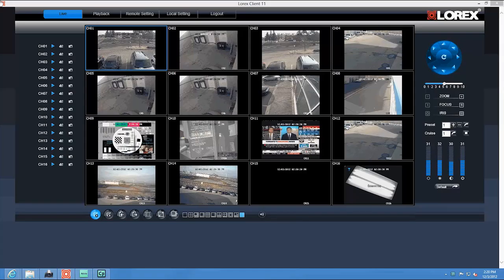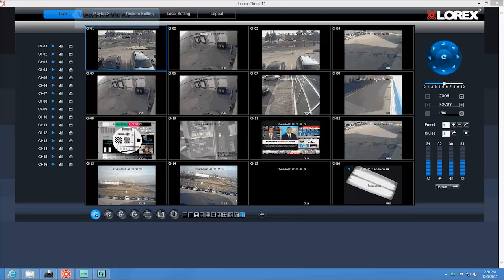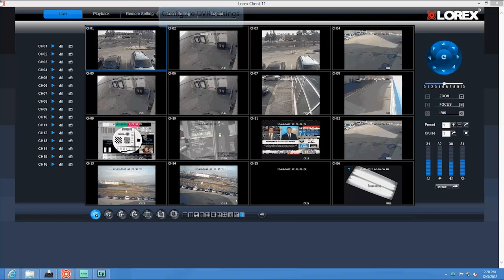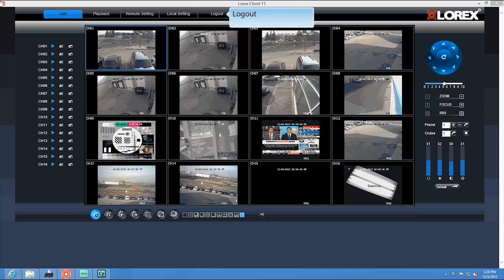Upon login, the live tab opens. This is the navigation tab, which allows you to access your live footage, your playback footage, to configure your remote settings, configure your local settings, and also to log out.